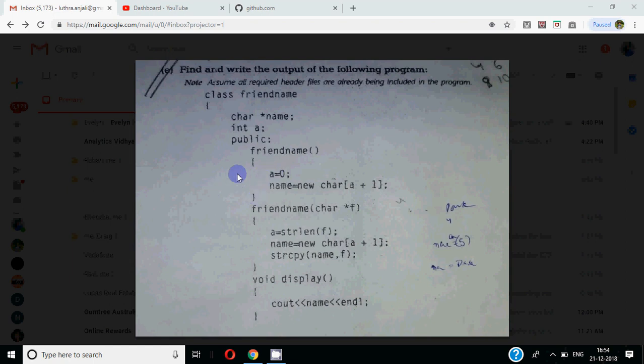Class is made. In the class, as you can see, this is a pointer and we are using strings over here. So let's read the question first.